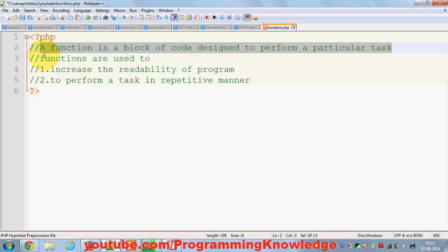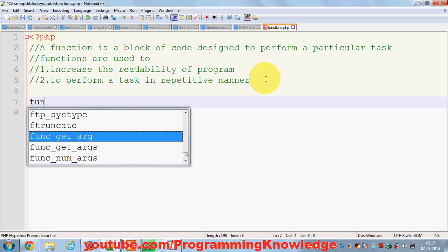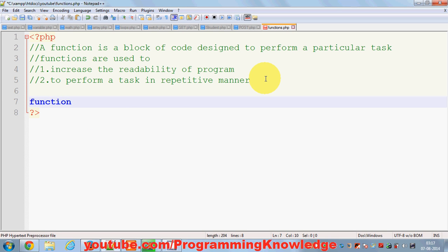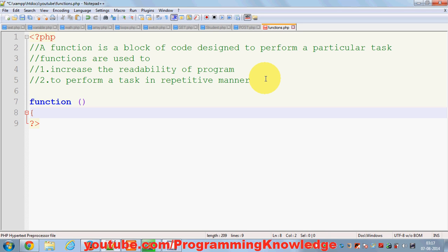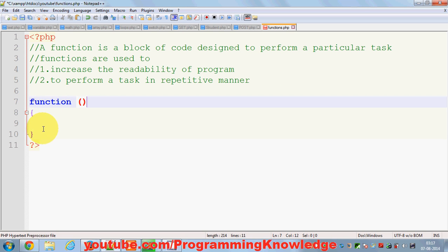Why do we use functions? To increase the readability of the program and to perform a task which is repetitive in nature. A function is declared like this — it has a name, parentheses, and curly braces. This is the basic skeleton of a function.